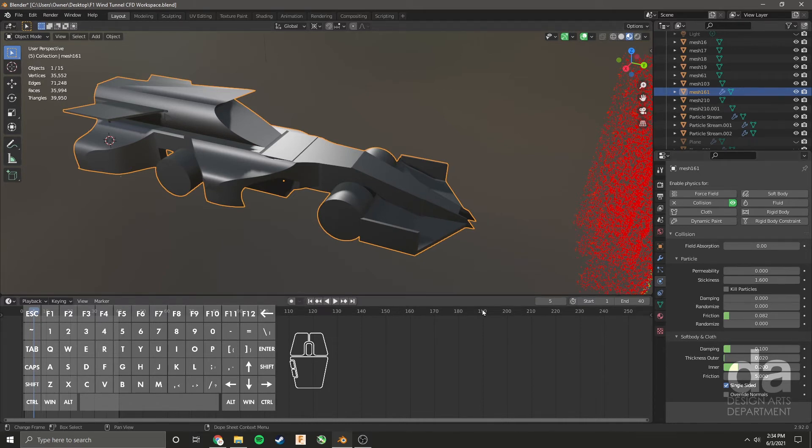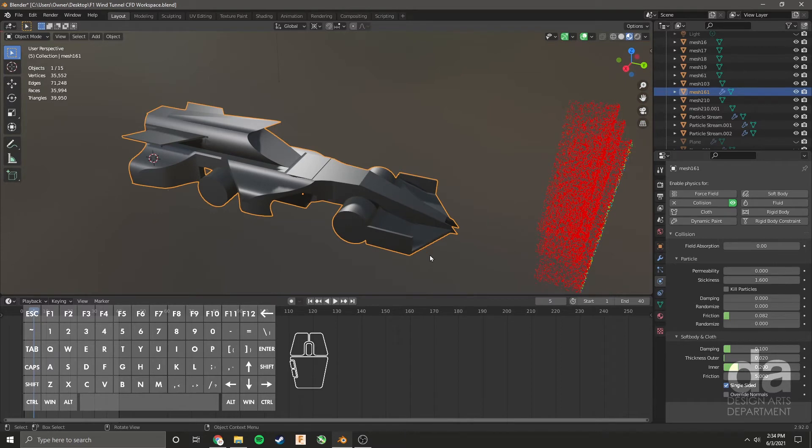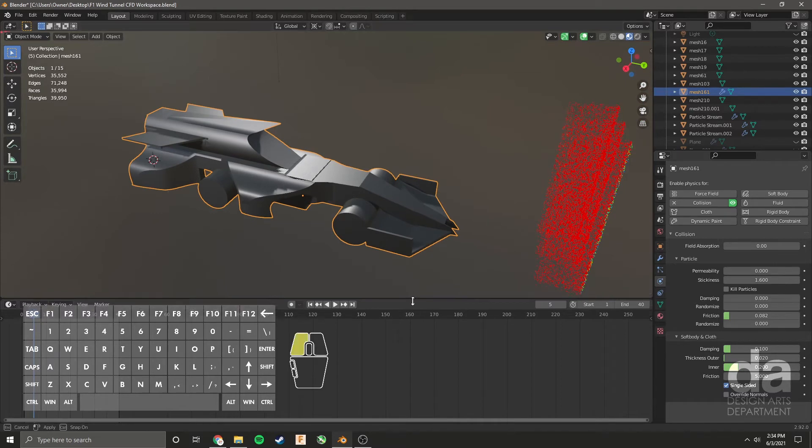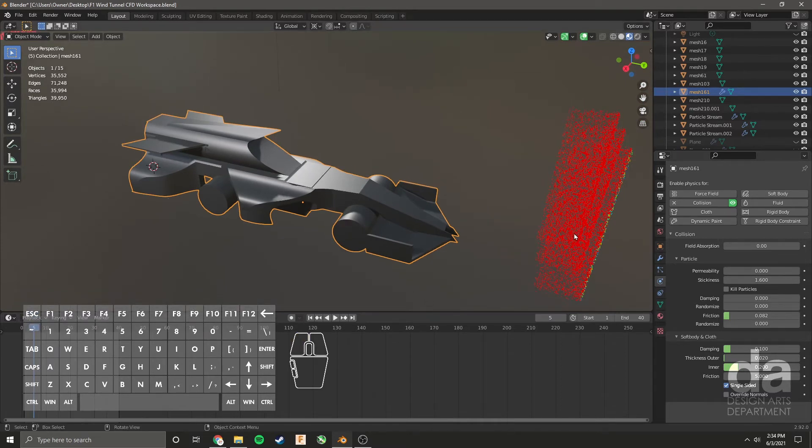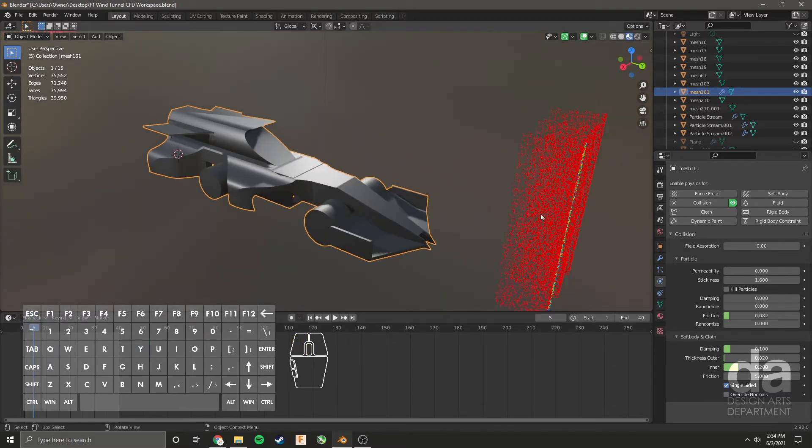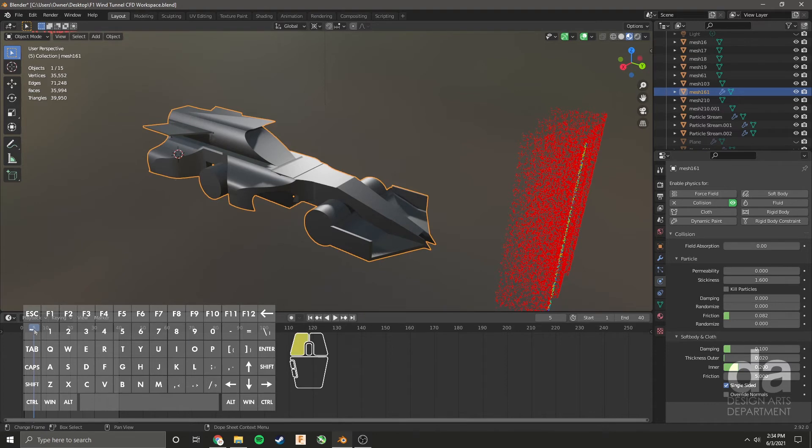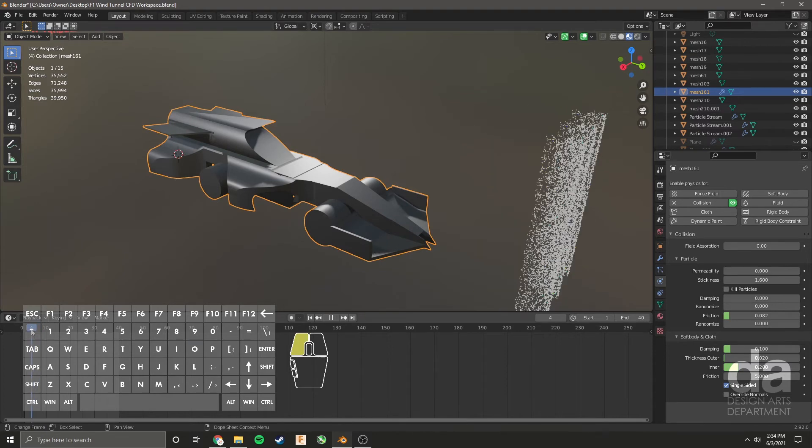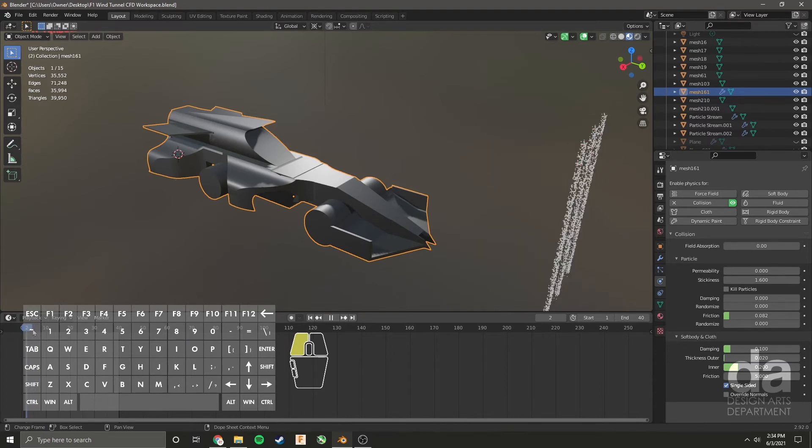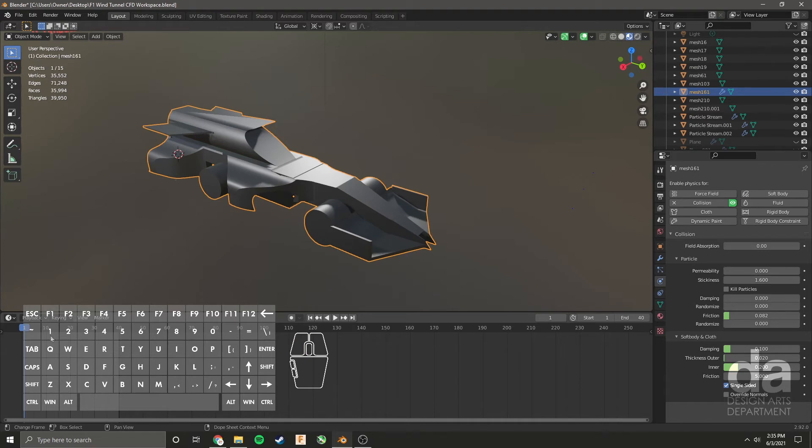Once we've done that, we are ready now to run the simulation. If all is done correctly, you'll see that these particles starting from red, they'll pick up speed and turn blue and then they'll interact with the car surface. Let's see what that looks like and then we'll talk about what we're seeing. I'm going to scrub back to zero and push spacebar on my keyboard to play the animation. This is the default key for playing animations in Blender.